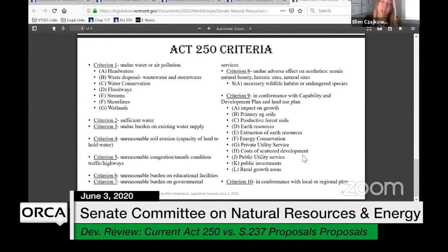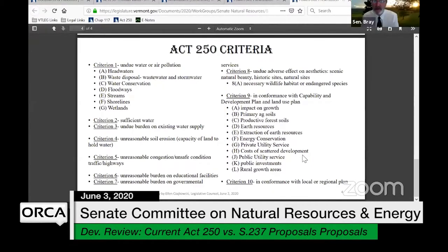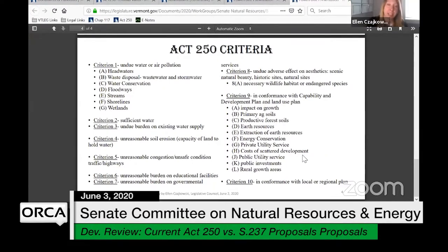Finally, is the project in conformance with the local and regional plan? A question arose: in criterion nine, conformance with the capability and development plan — who authors that? Does it exist for all towns and regions? It actually refers to the capability and development plan referenced in section 6042 of Act 250 — a somewhat mysterious and complicated subject that we can talk about at a later time.